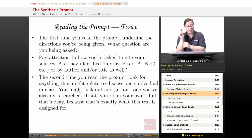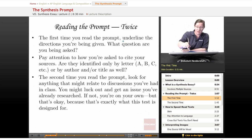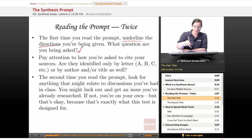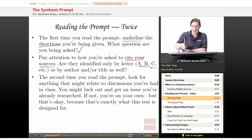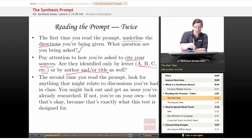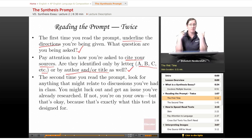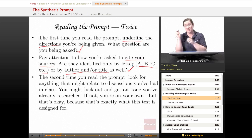As always, you begin by reading the prompt and reading the prompt twice. The first time you read the prompt, underline the directions that you're being given. What are you being asked? Whatever you're planning for your essay, make sure it answers the question — you have to know the question. Pay attention also to how you're asked to cite your sources. Are they identified only by letter — A, B, C, etc. — or are they identified by author and/or title as well? This is the only essay where you really have to cite sources, so make sure that you're citing them as correctly as possible and as consistently as possible. Consistency is key.